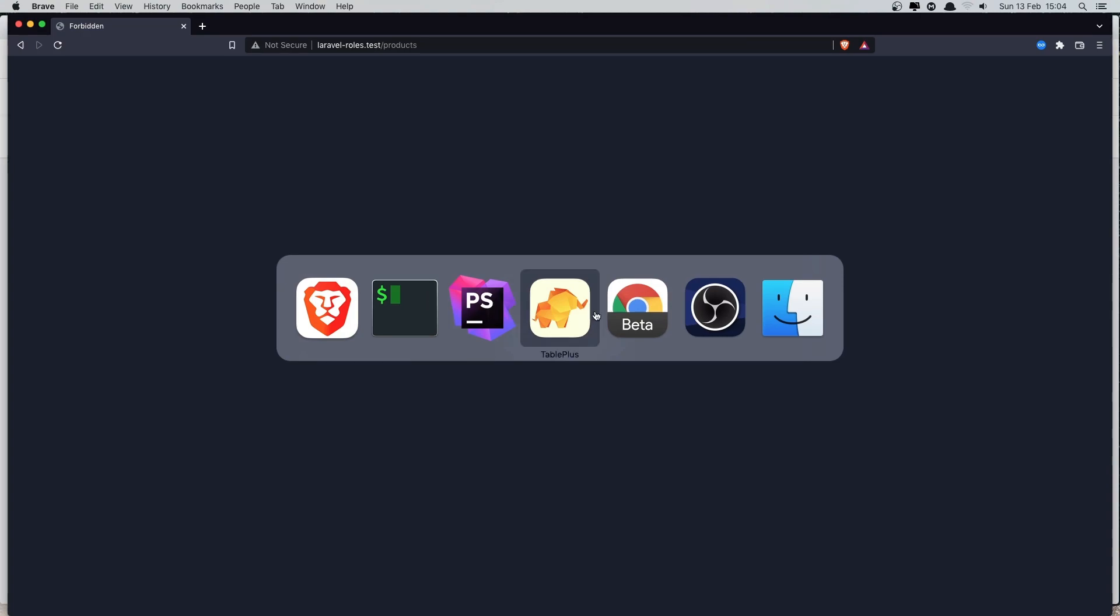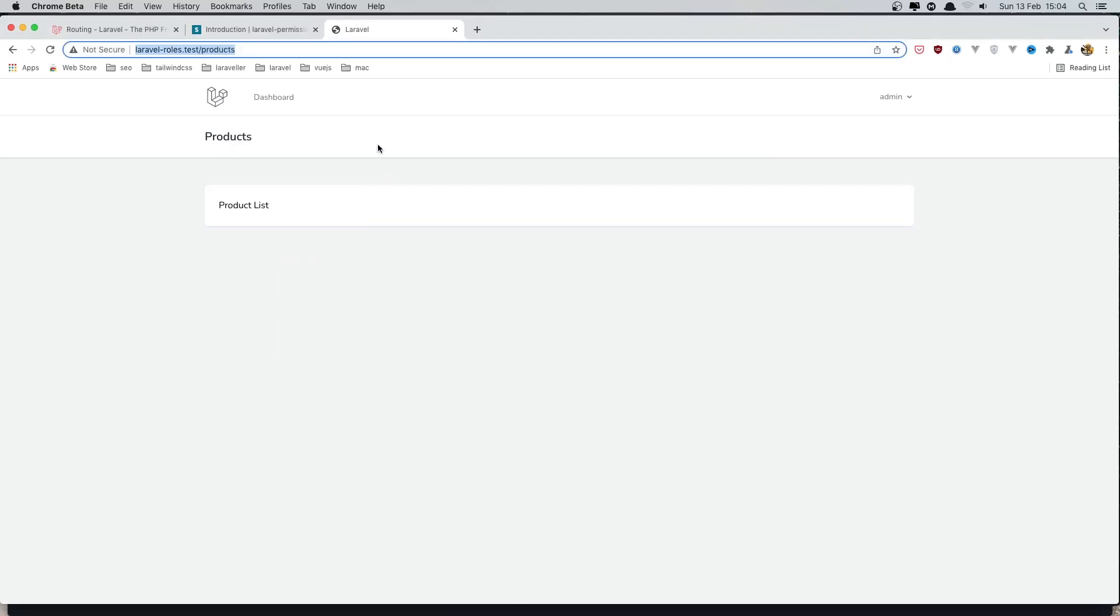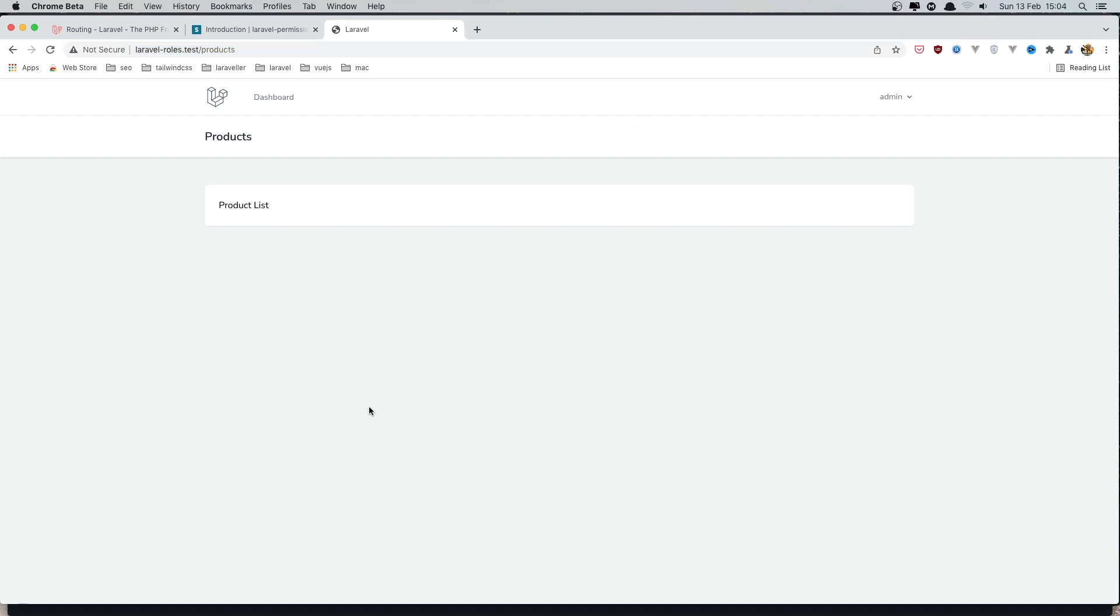If I go to the browser here where we are as admin and if I refresh, yeah we can see the route works.